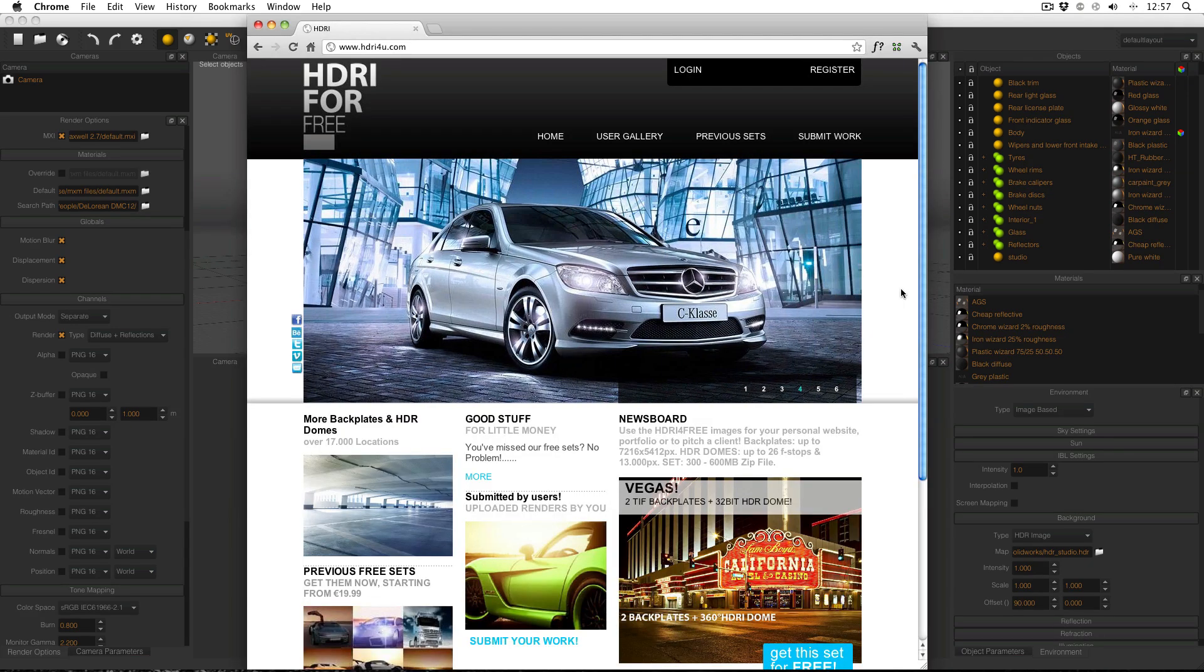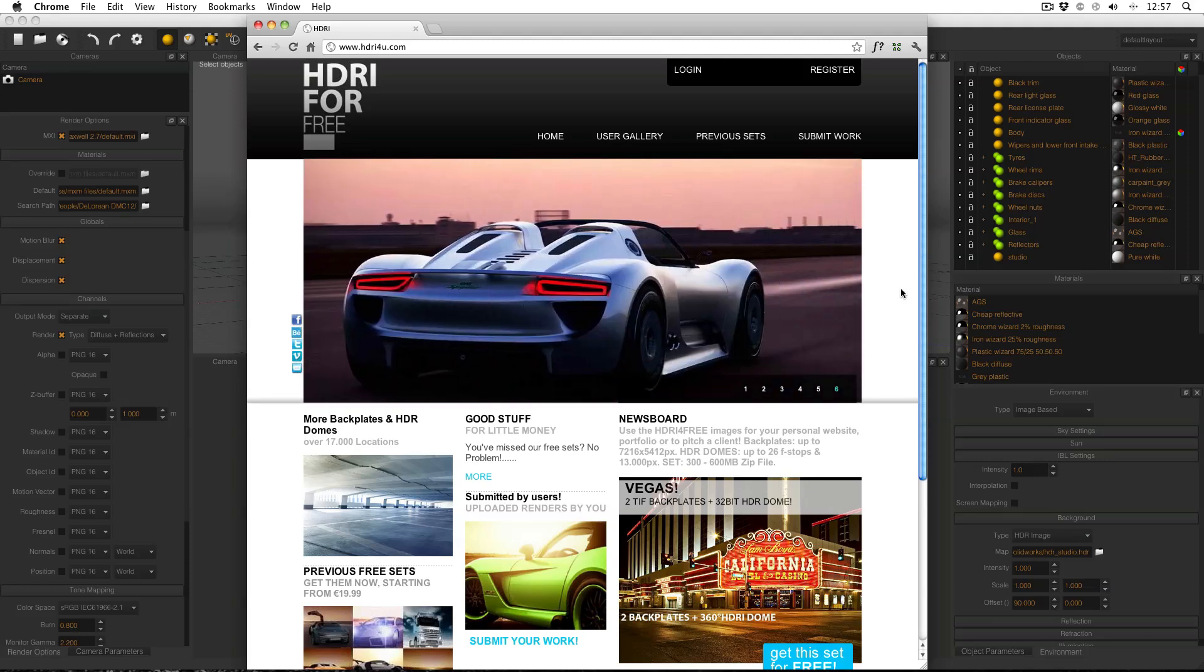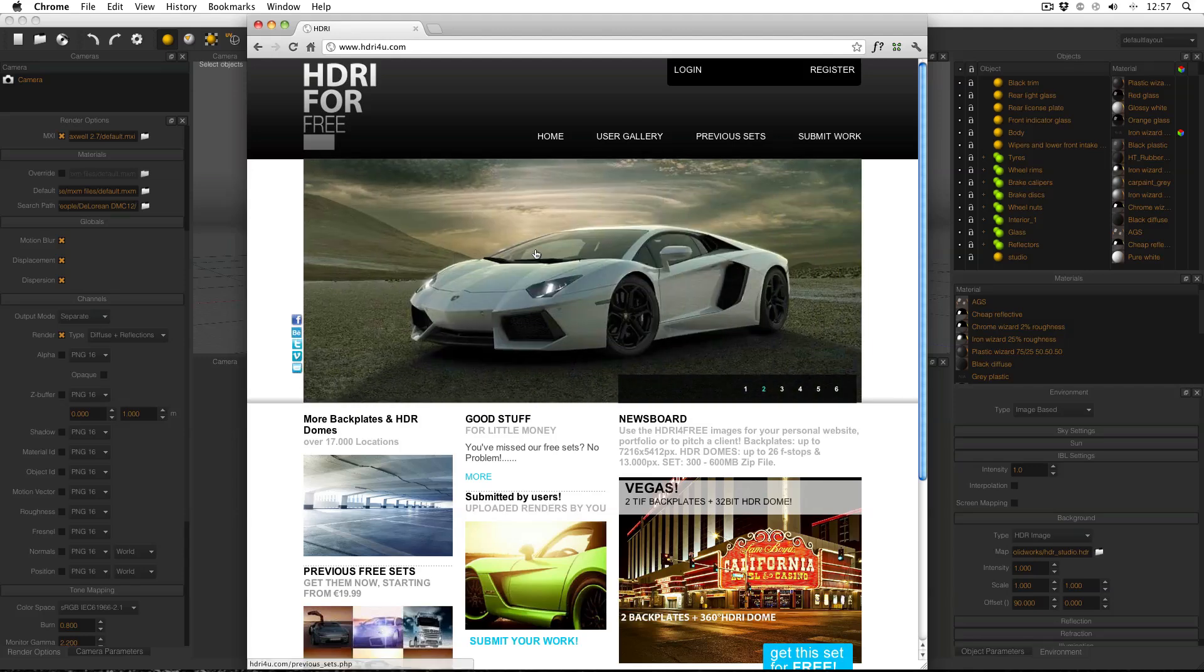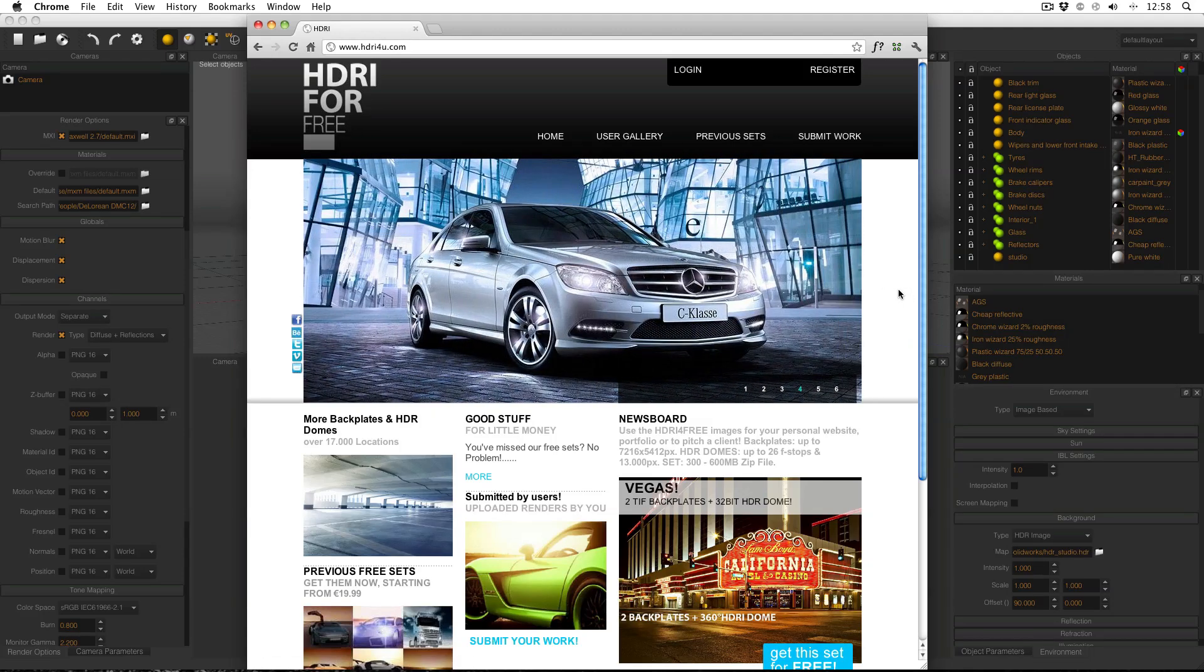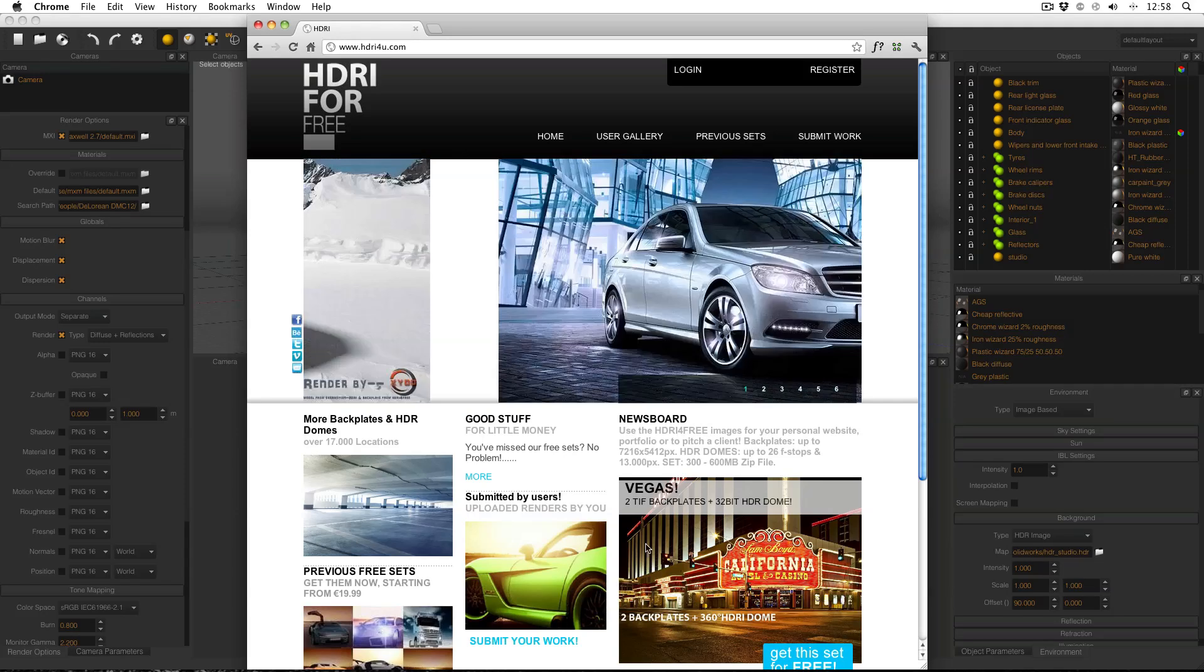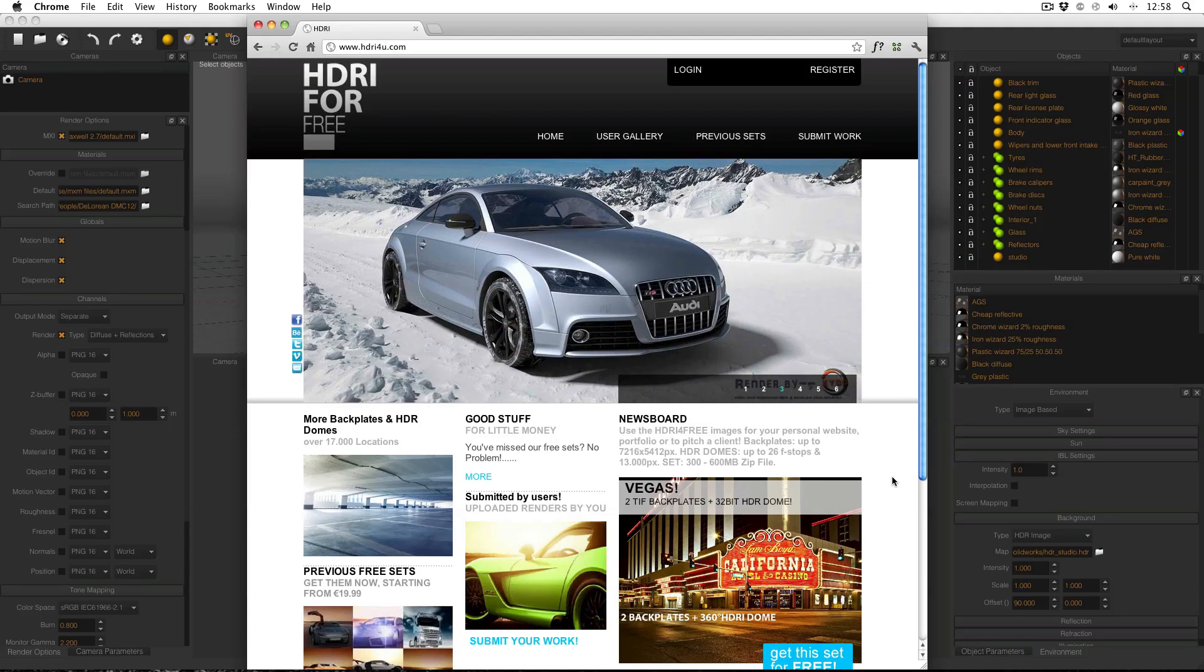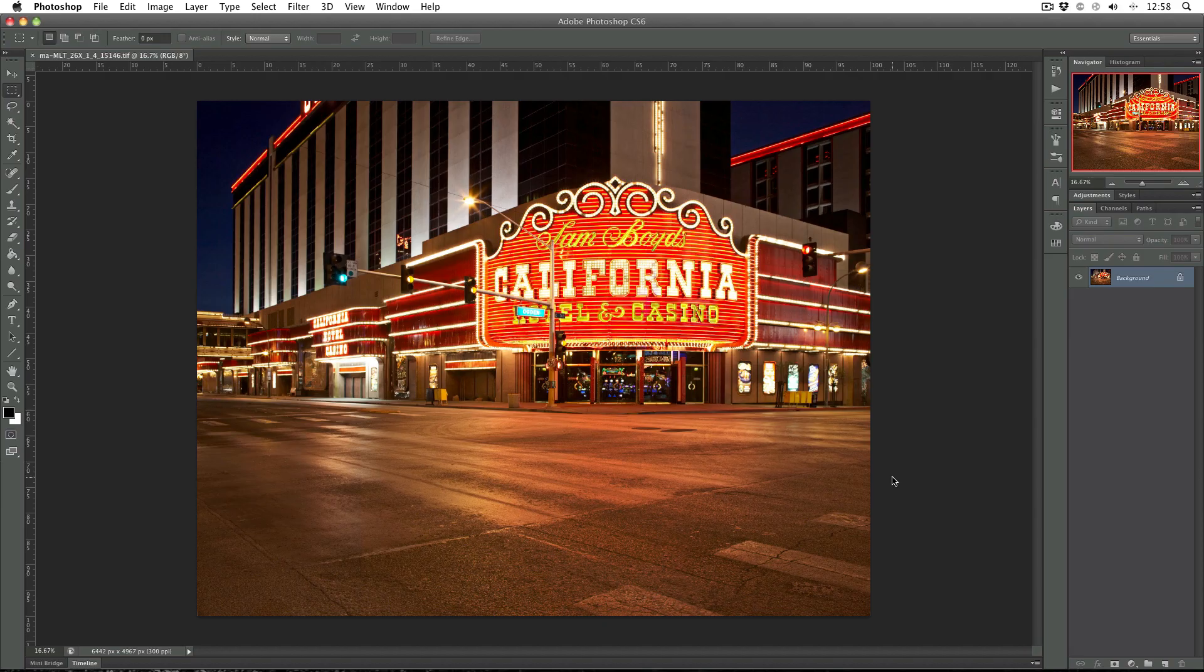First things first is take yourself to HDRI4U.com. It used to be HDRI for free but now they've changed it for you for some reason. It's run by Maground and they're a great company and occasionally they give out some of their HDRIs for free. And this is the current one, Vegas. Two TIFF back plates in a 32 bit HDRI dome. Register and log in and get this and I'll start working through it.